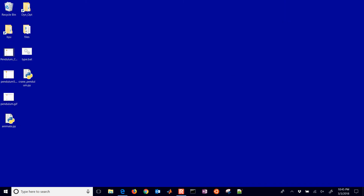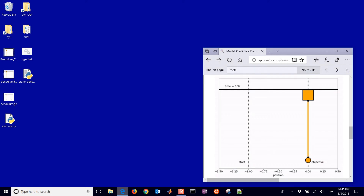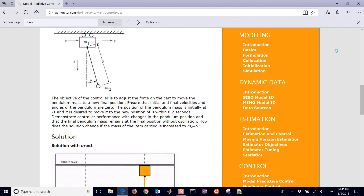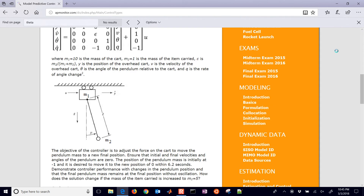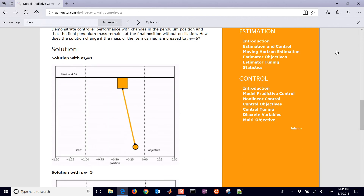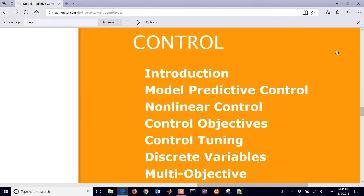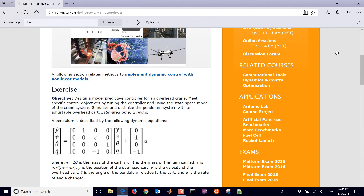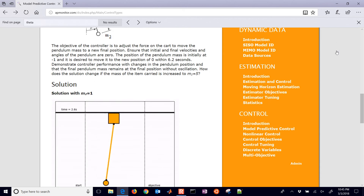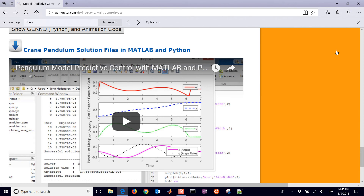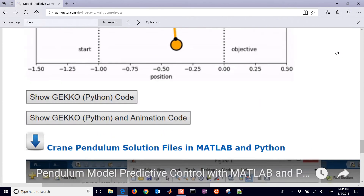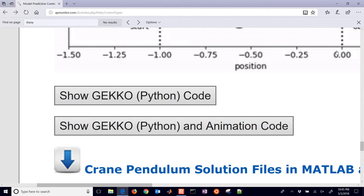We're going to do this in Python. There's also a solution on the website in MATLAB. You can come to this address, or in the dynamic optimization course under control, select model predictive control, and you'll see instructional material as well as the solution in MATLAB and Python. The one we're covering right now is the Gecko code, and I'll also show a student contribution — an animation of this as well.